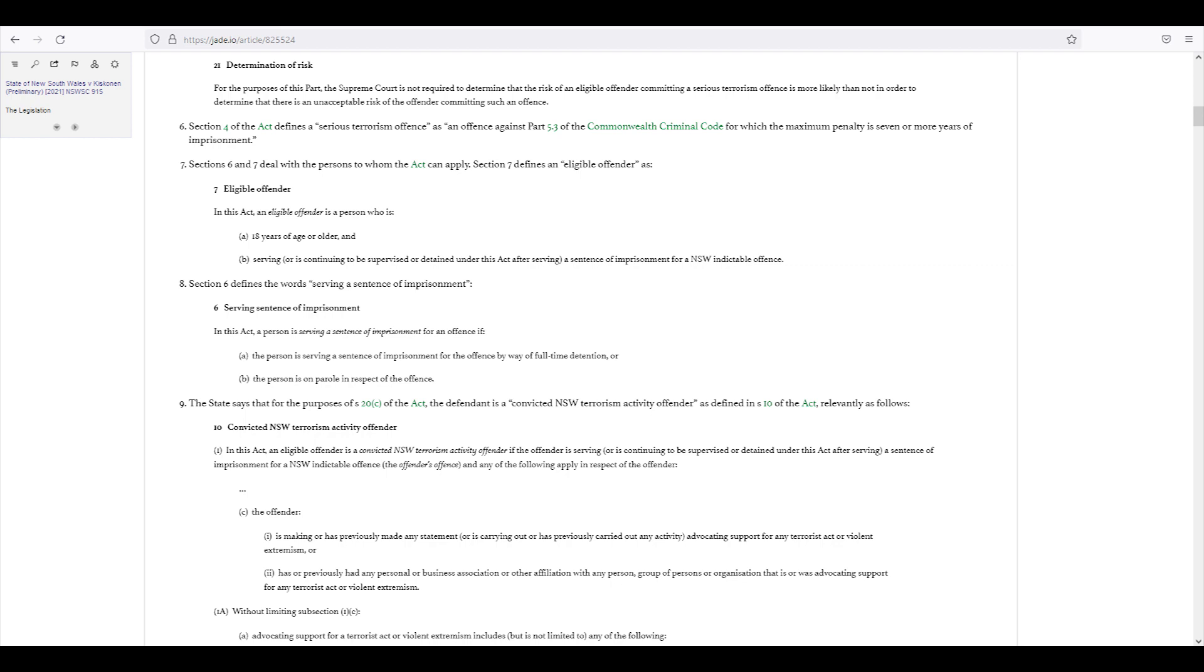Section 8. Section 6 defines the words serving a sentence of imprisonment. Section 6, serving sentence of imprisonment. In this Act, a person is serving a sentence of imprisonment for an offence if A, the person is serving a sentence of imprisonment for the offence by way of full-time detention, or B, the person is on parole in respect of the offence.